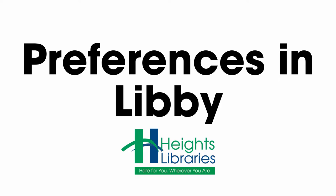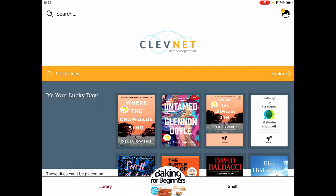Libby gives you the option to customize your preferences. You might find that you tend to only read ebooks or only look for audiobooks. You might have a preference for certain languages, or maybe you are setting this up on a device for your kids and you want to limit their access to more adult content. We can set up these preferences within the Libby app from the home screen.